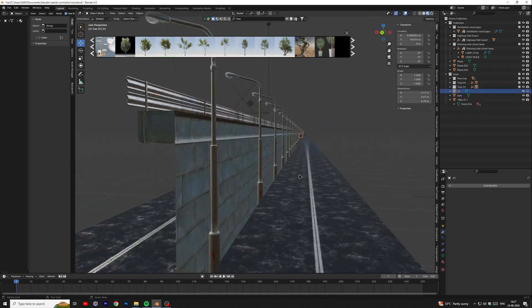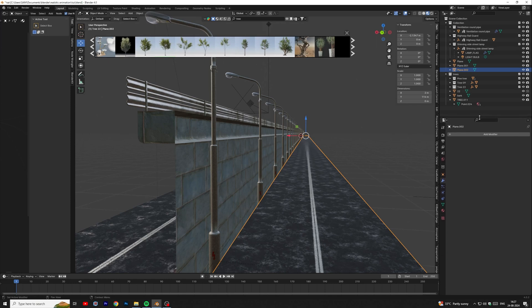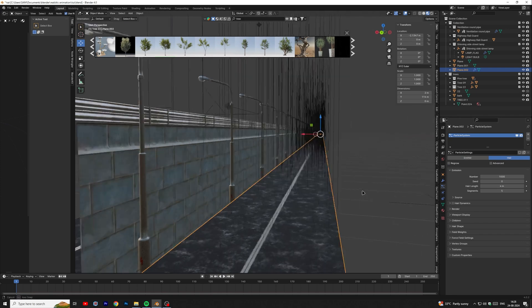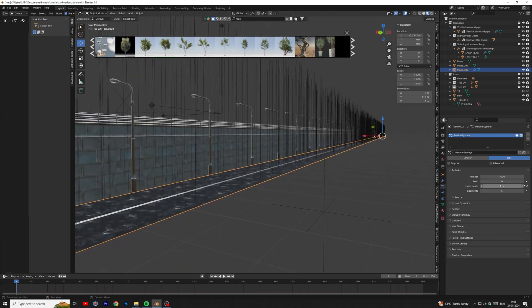We will use hair system to add trees along the road. Open particle system window, then click on plus icon to create a new particle system. Select hairs and set numbers to 10.